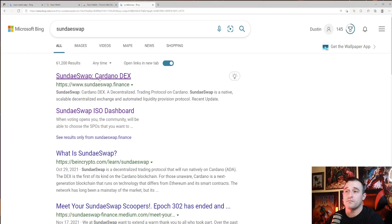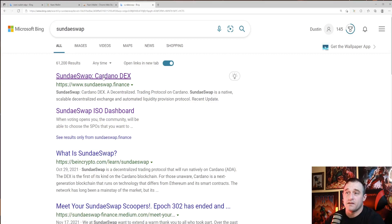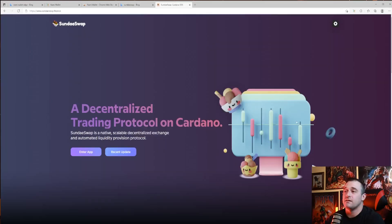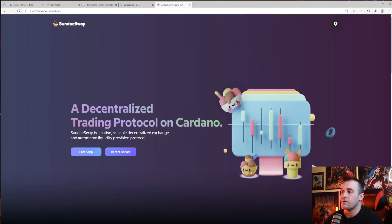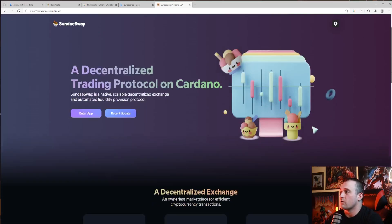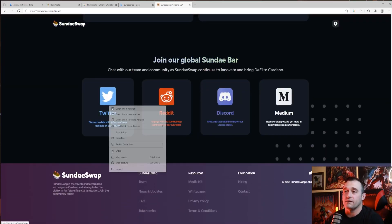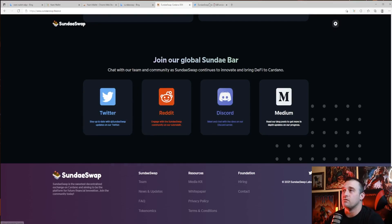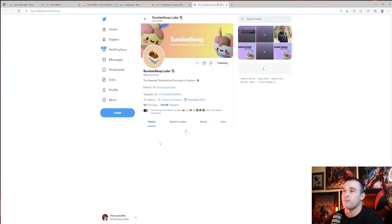SundaeSwap Cardano DEX at sundaeswap.finance. Make sure to click that. You want to make sure you're in the right place just in case of scammers. So here we are at the right place. We're going to go down to the bottom first and we're going to click this Twitter. We're going to open that up in a new tab.